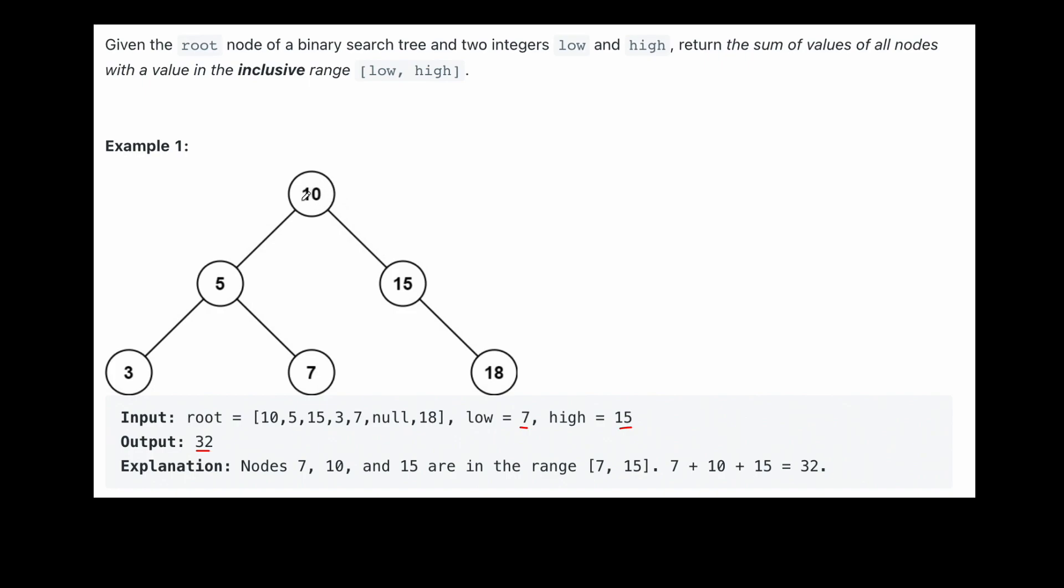We'd start at the root. Is 10 between 7 and 15? That's the range that we're working with. Is 10 in that range? Yes, it is. So now we can go into the left subtree. Is 5 in that range? No, it's not. So we can't consider it. Let's go to its left. Is 3 in that range? No, it's not. So we can't add it.